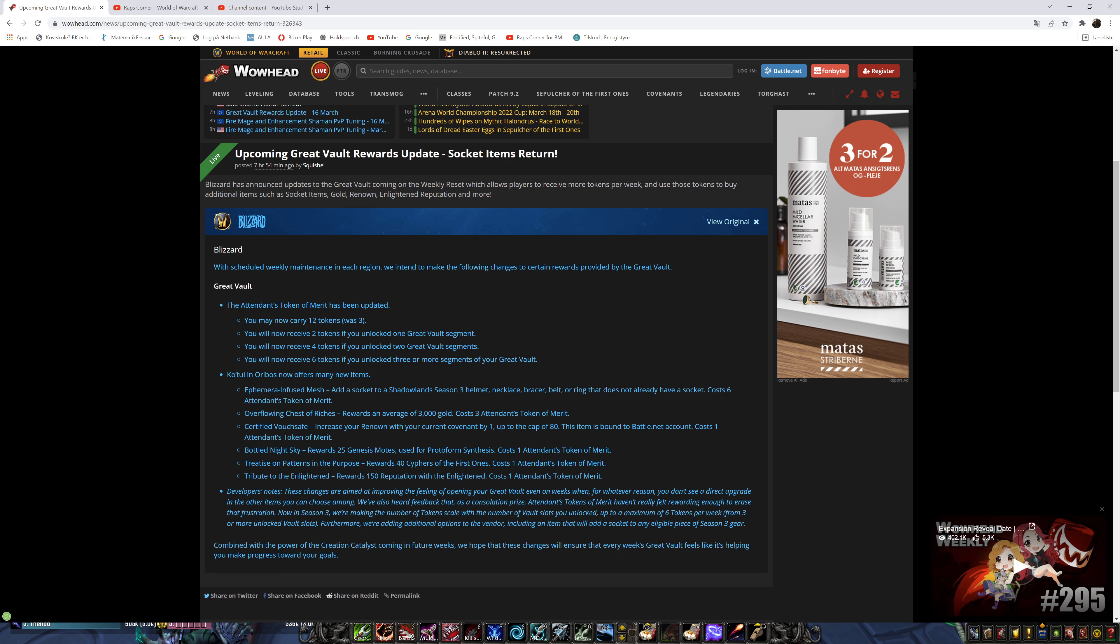Well what are we going to use that for? Well let's start with the uninteresting first things first. Rep? No. Cypher? No. Mounts? No. Renown? No. Gold? No.